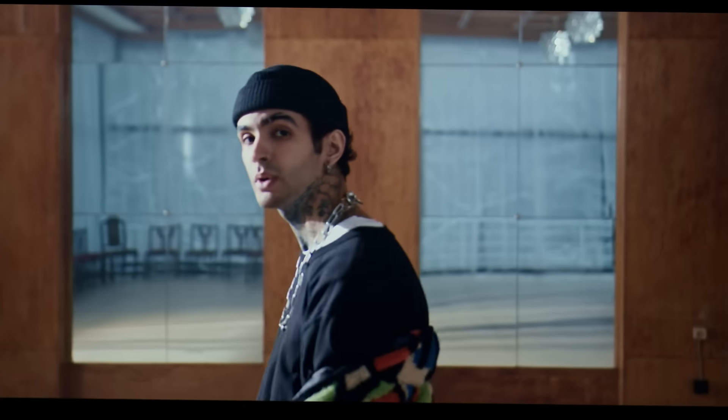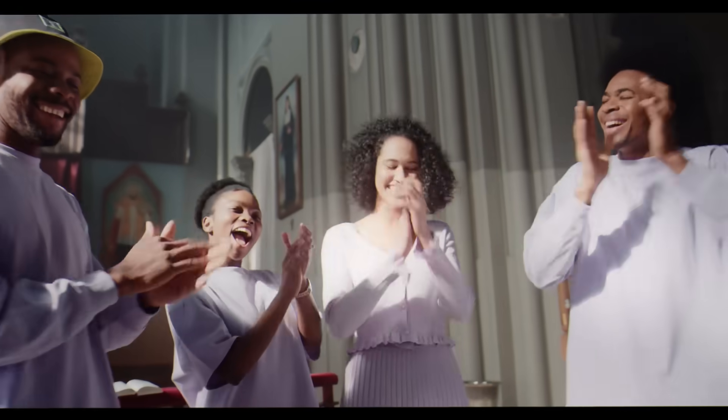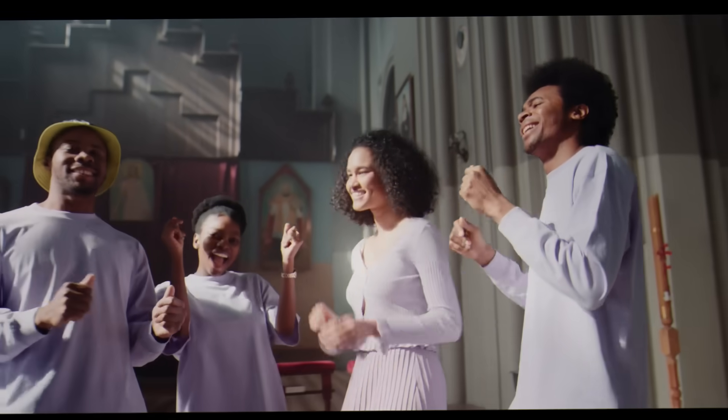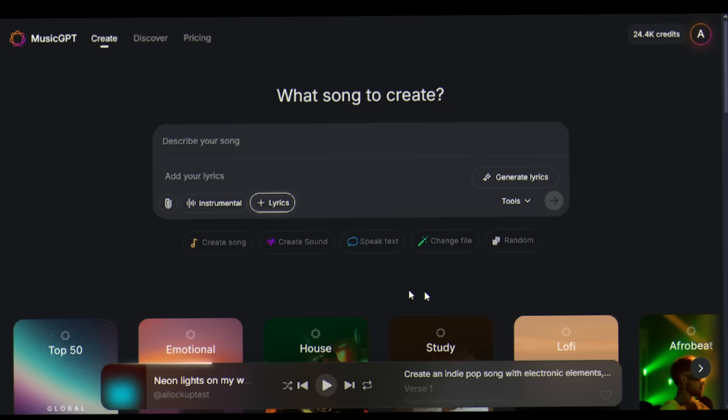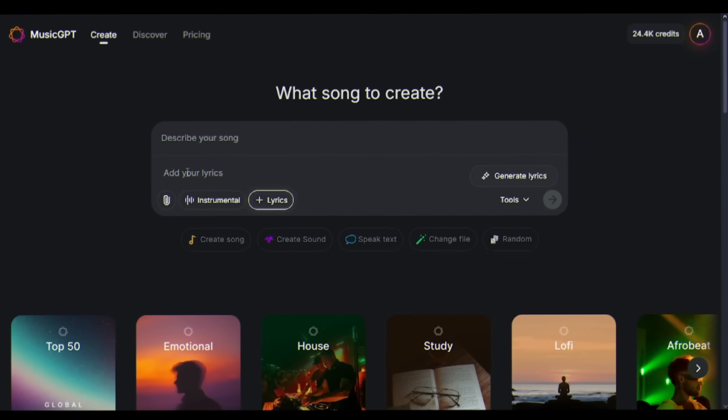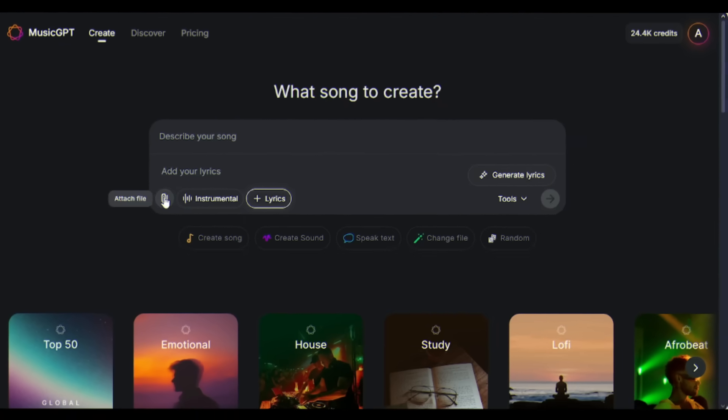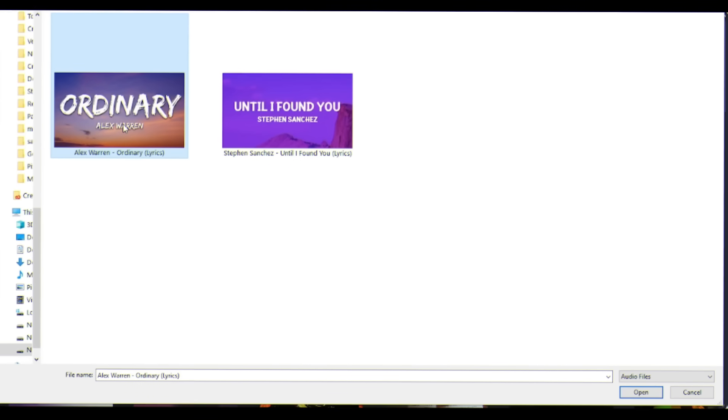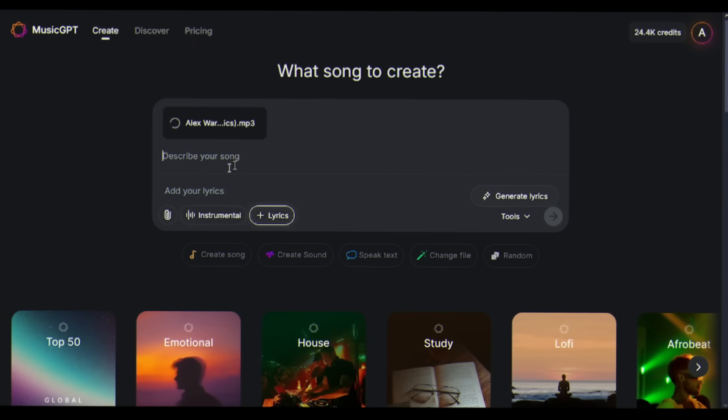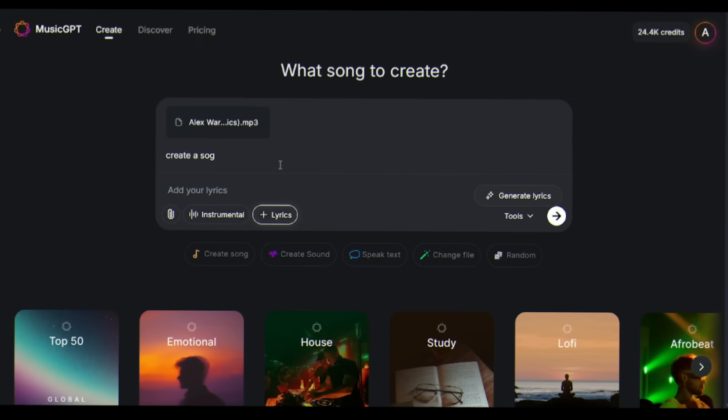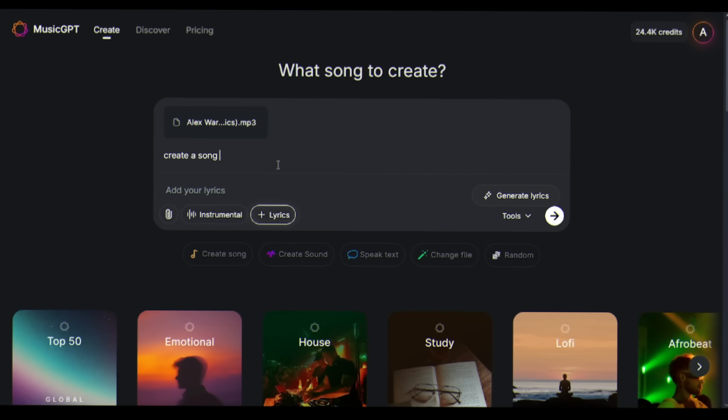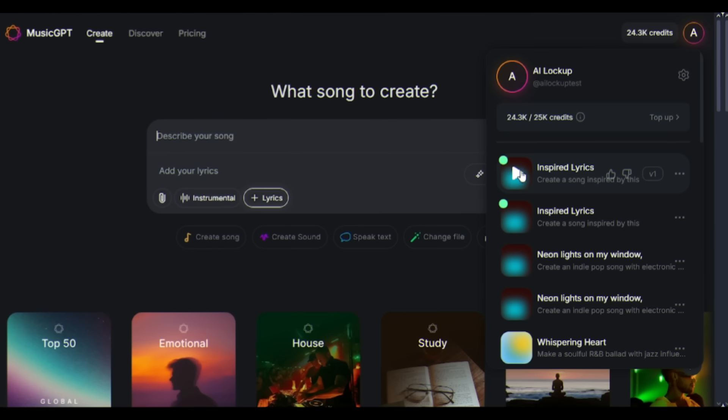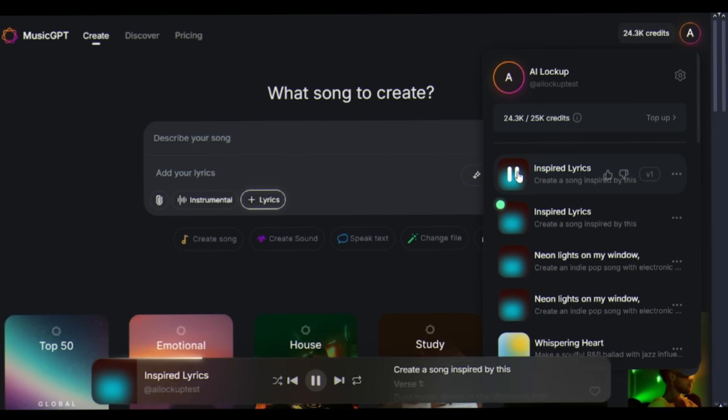MusicGPT isn't just about creation, it's about transformation. If you have a song and want to create a similar song, you can do it. I'm uploading a popular track, let's say a current hit song Ordinary. Now watch this: create a song inspired by this. Now listen to the vibe.